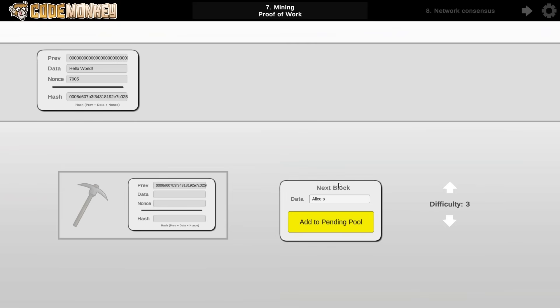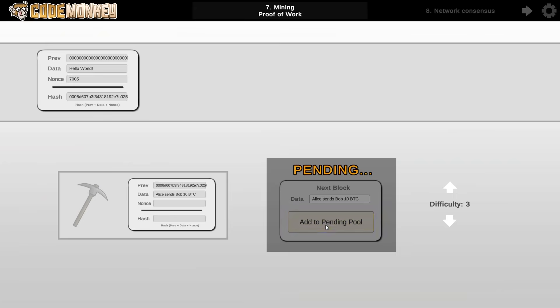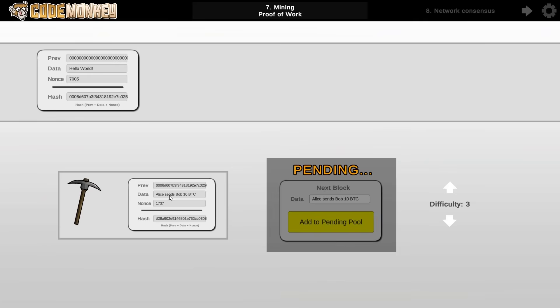So as a new block gets added into the pending pool, so again for example, Alice sends Bob 10 BTC, that one gets added on the pending block. Then in order for this to be added into the blockchain, the miner really starts mining. And what that means is that the miner must go through all kinds of numbers until it finds one that makes the final hash start with a certain number of zeros.